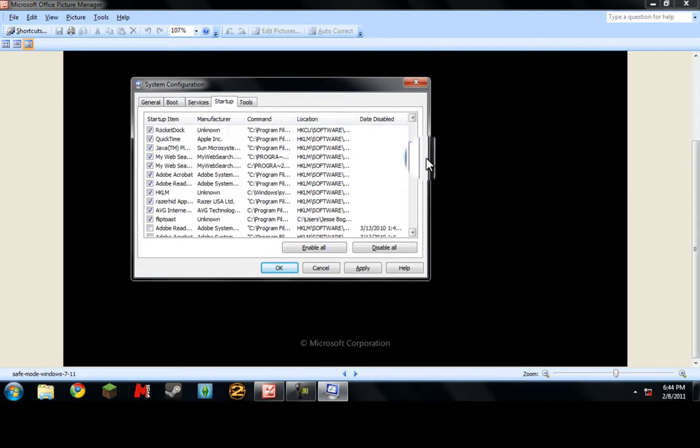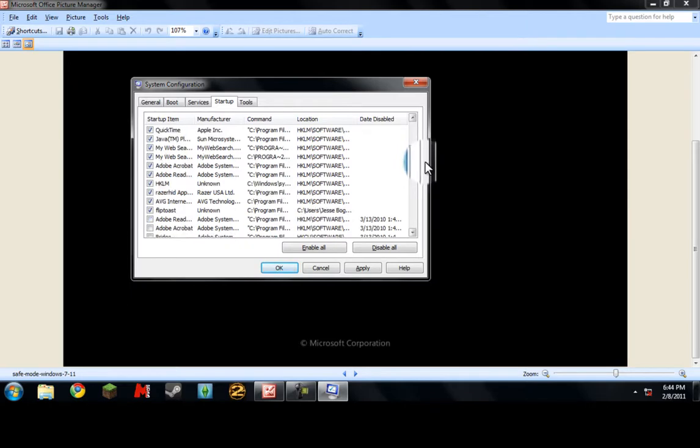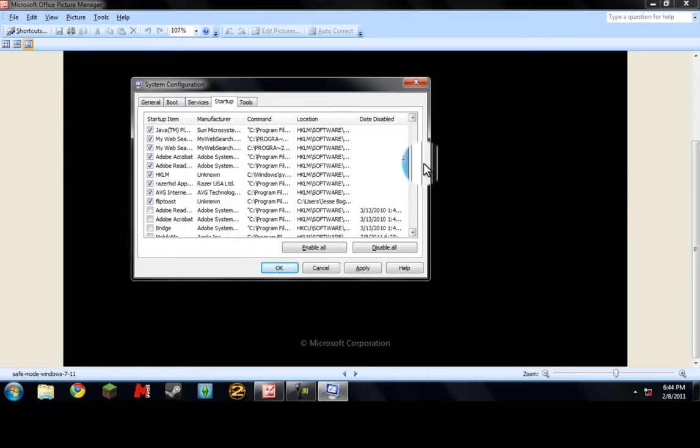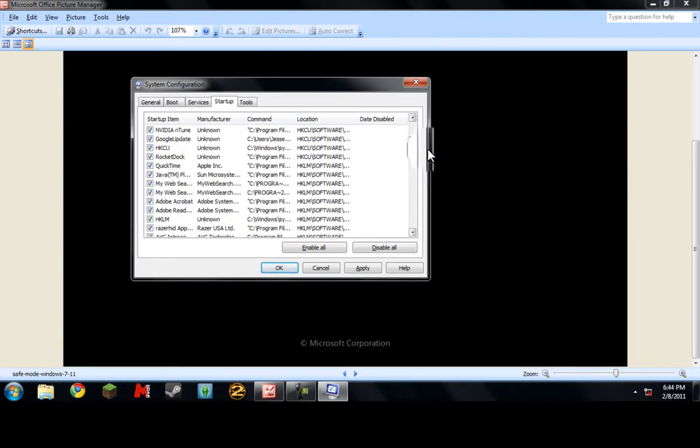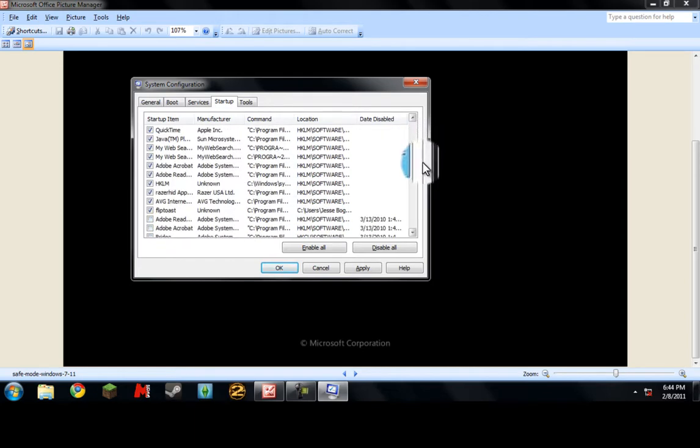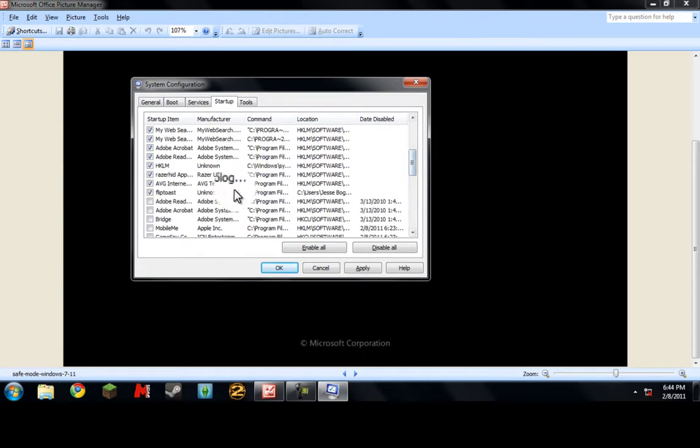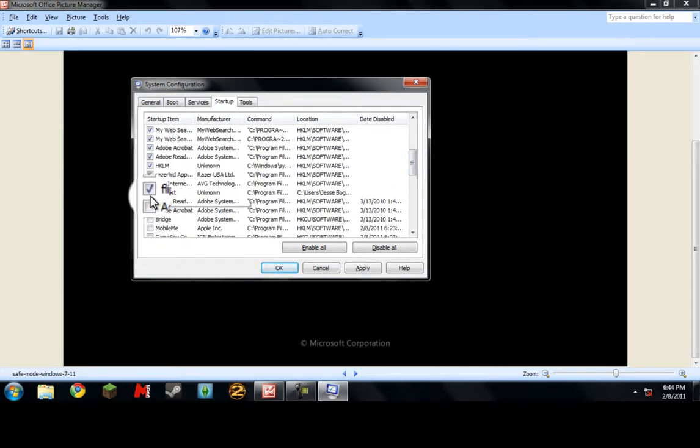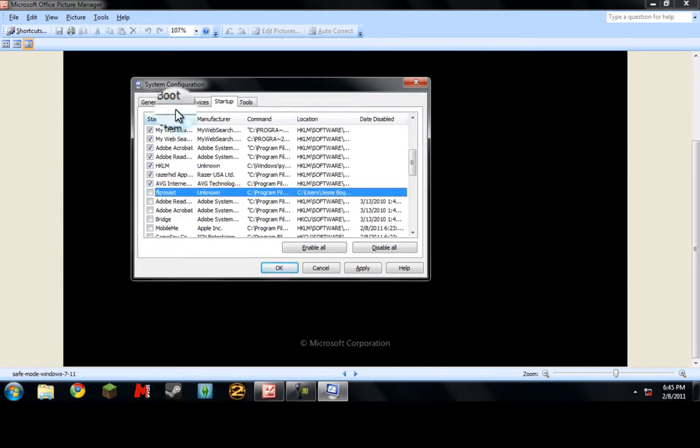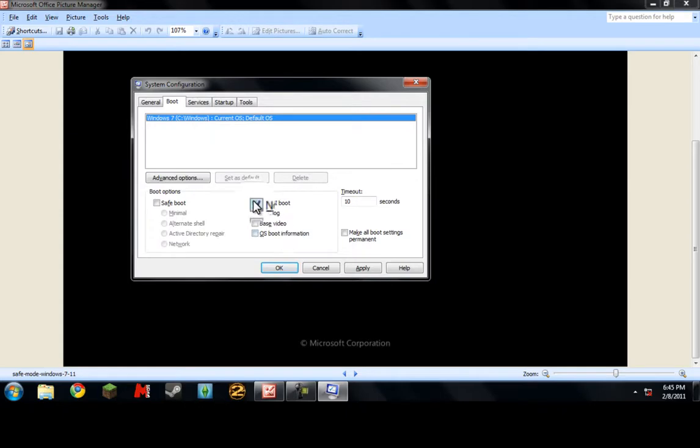Like let's say here, let me find something. Flip toast - I don't even know what that is. It even says unknown. So what I'm going to do is uncheck it.